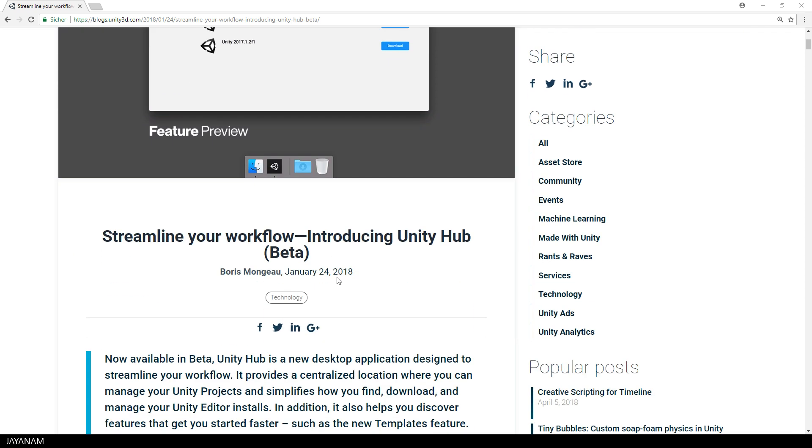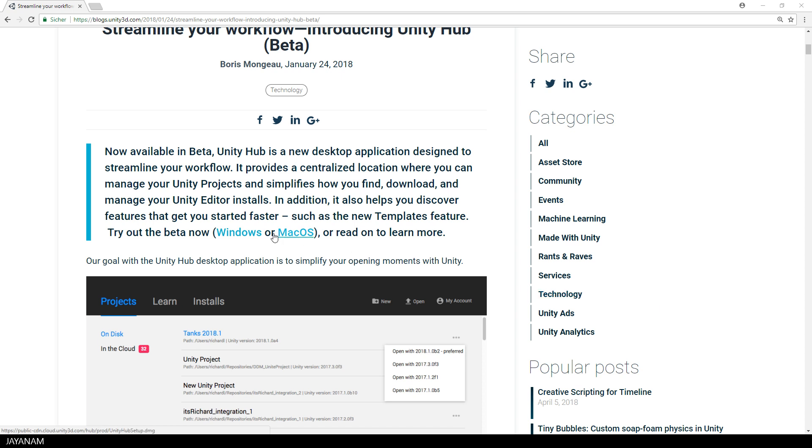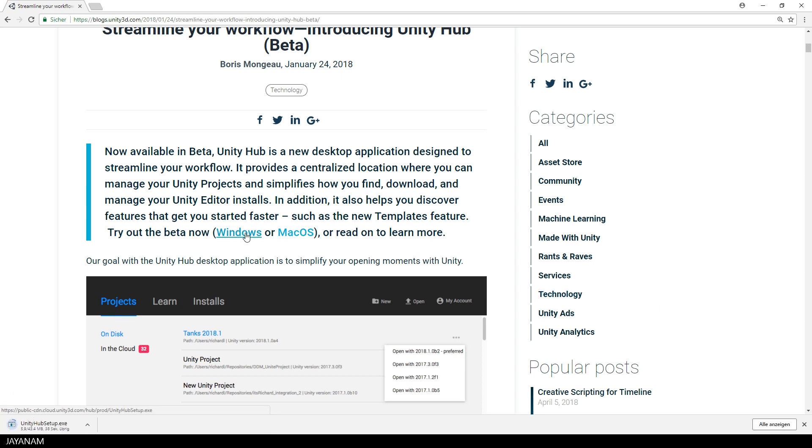It is in beta state and you can download it from this web page for Windows and Mac OS. I'm downloading the Windows version now and then I'll start the setup.